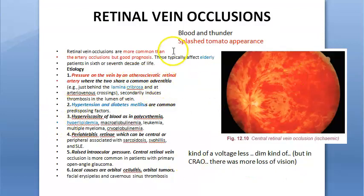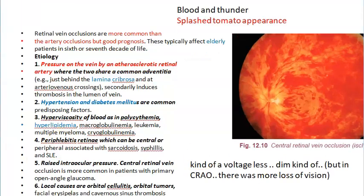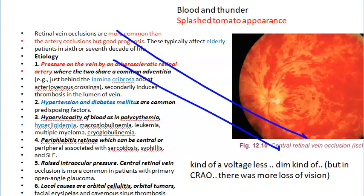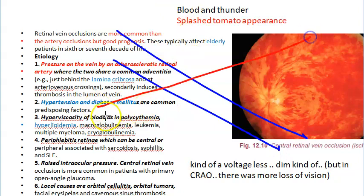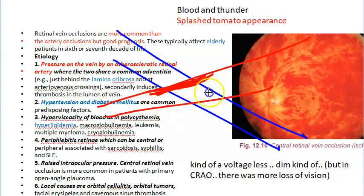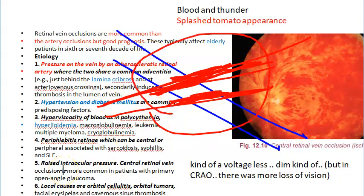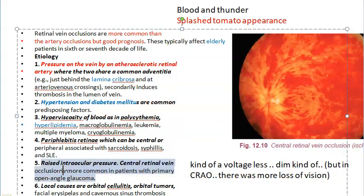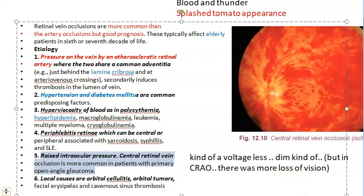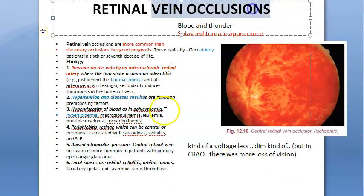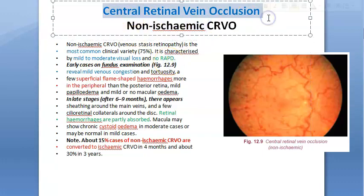Why is this happening? There is a vein, and on this vein there is an artery crossing it. This artery is full of atherosclerosis, so the artery puts pressure on the vein and the vein gets occluded. The standard causes to blame are hypertension, diabetes mellitus, hyperviscosity of blood, hyperlipidemia, raised intraocular pressure, and tumors or cancer. Because of all this, the vein gets occluded.